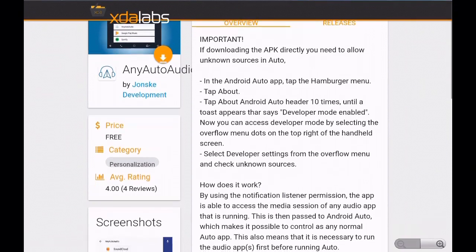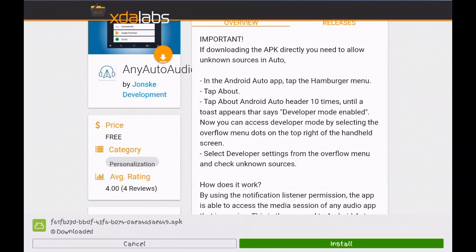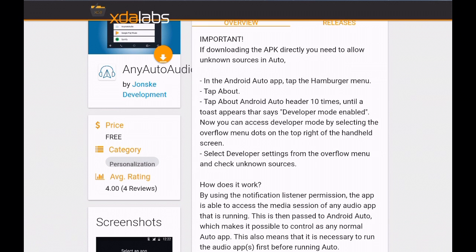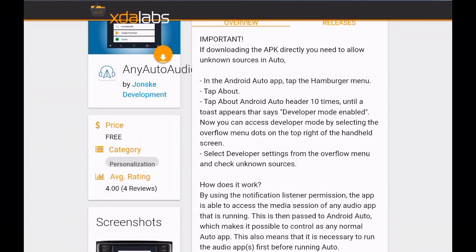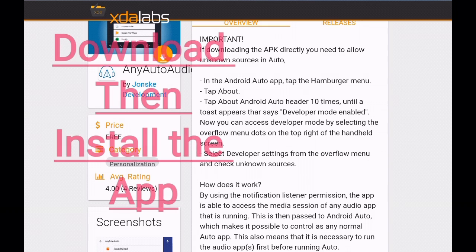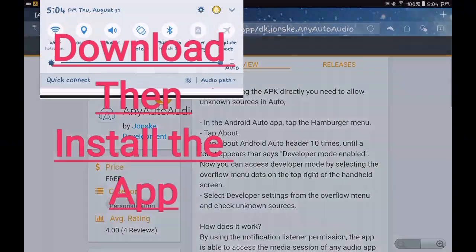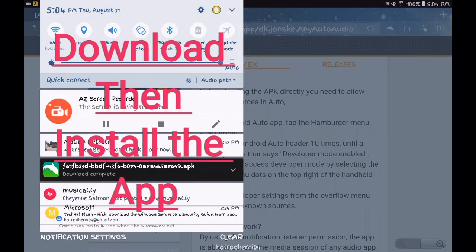Now this has a few other steps which involve using the Android Auto app and going into developer mode. I'll show you how to do that once we get the app installed.